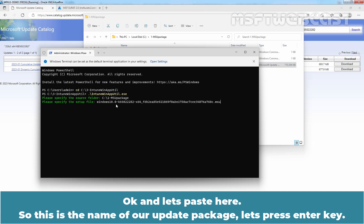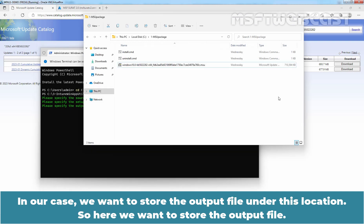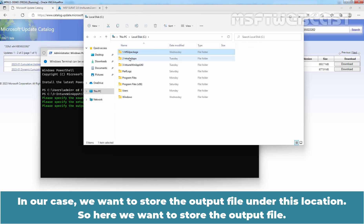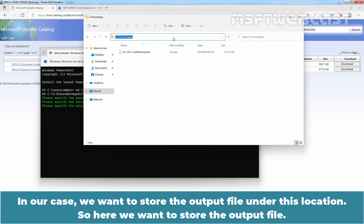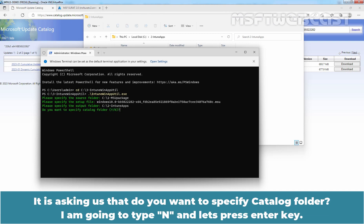This is the name of our update package. Now we need to specify the destination folder where we want to store the output file. We want to store the output file under this location, so let me paste it here and press Enter to continue. It is asking if we want to specify a catalog folder — I am going to type N and press Enter.